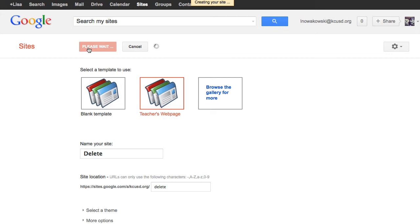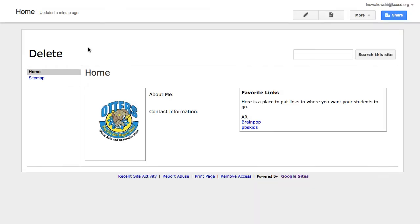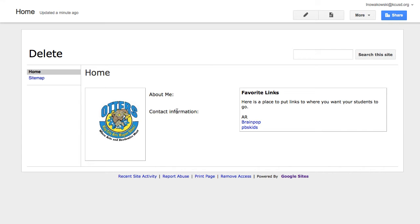The advantage of using a template is that many of the features are already set up for you. So here you see the simple template that I have chosen. It has my site name, which I named Delete so I can remember to delete it when I'm done. It has the school logo here, and then it has a space for me to write some basic information. It also has a place here for some links, and I can set up some additional links as well.